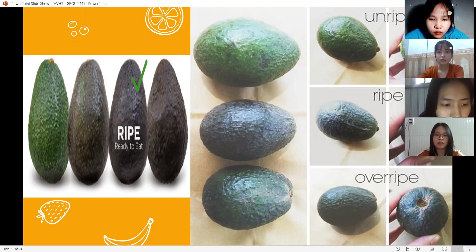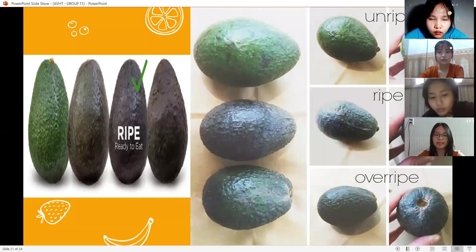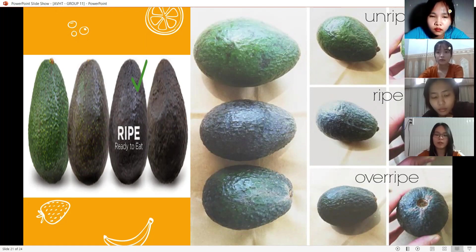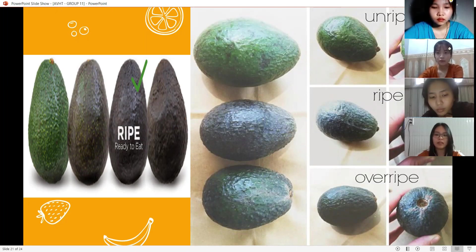Third: check the avocado stem. To ensure the avocado you're choosing is ripe, peel off the small stem or cap. If the area underneath is green, the avocado is good to buy. If the area is brown, the avocado is overripe, so it's better not to buy it.